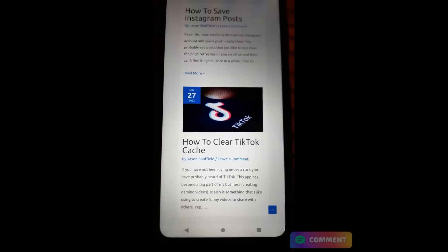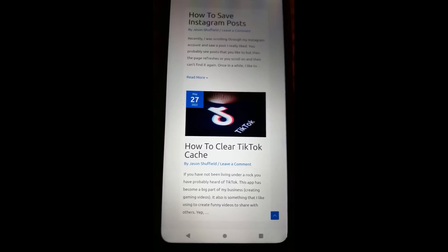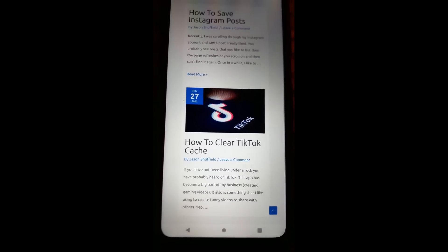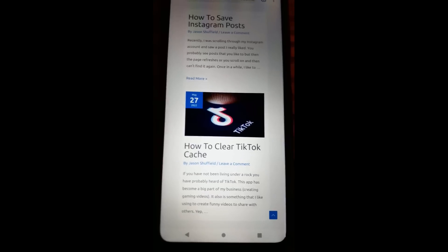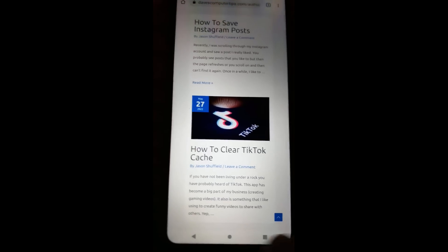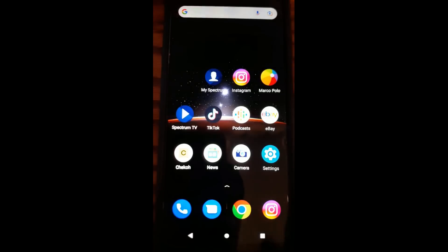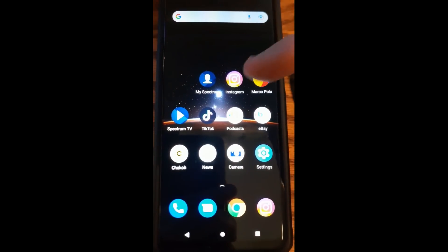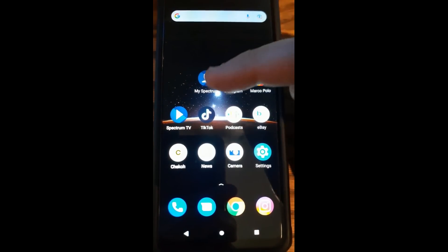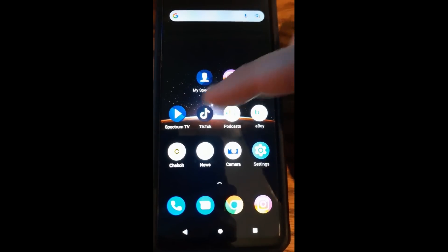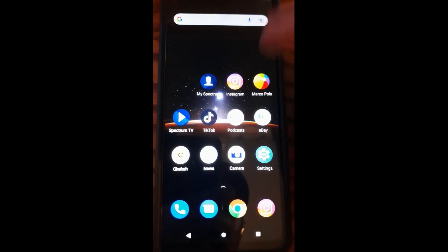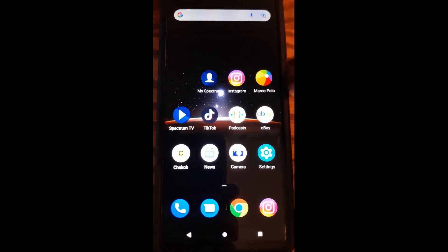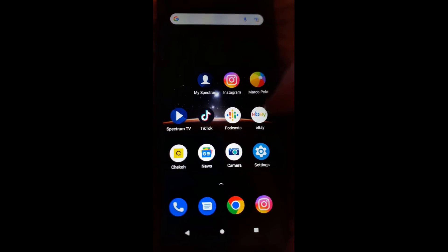All right, now that's taken care of. We're going to move on to showing you how to clear your TikTok cache. So what we want to do first is we want to go to your TikTok app. I'm using the Motorola Edge phone, an Android device. It's pretty close to the same on most phones.